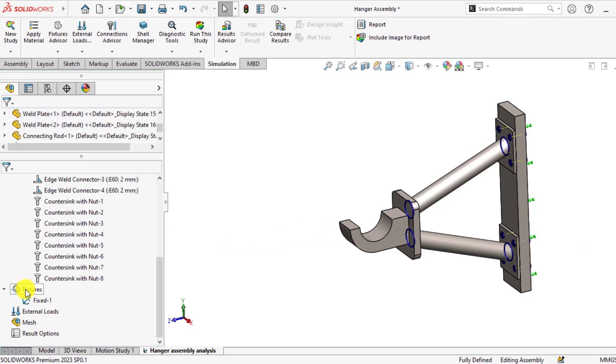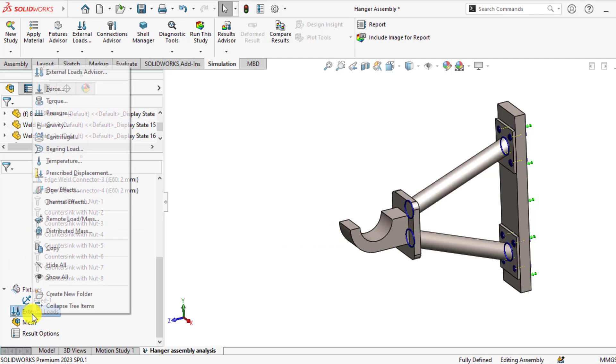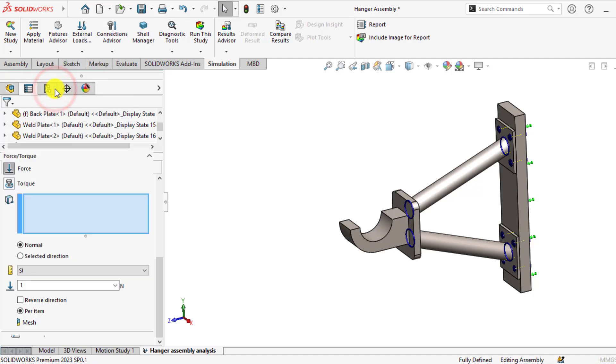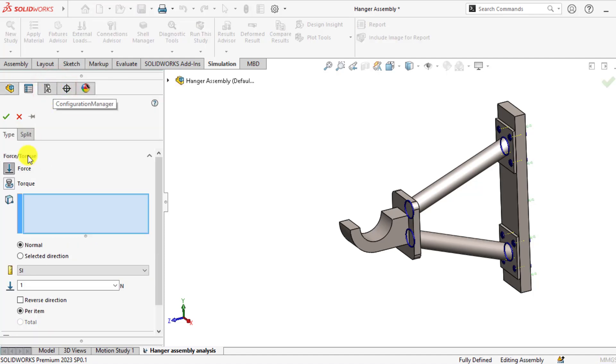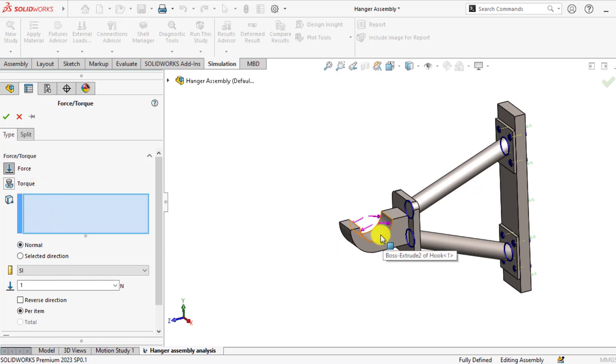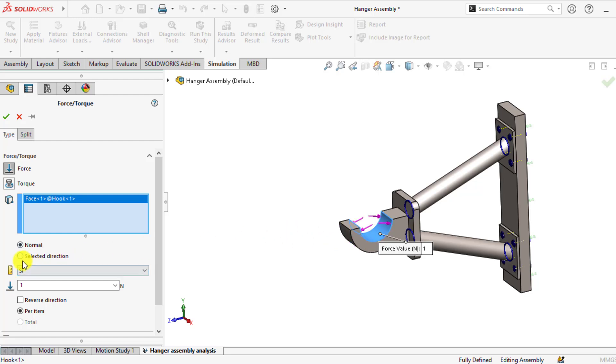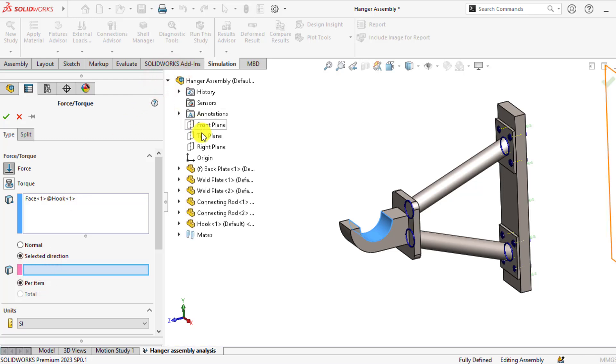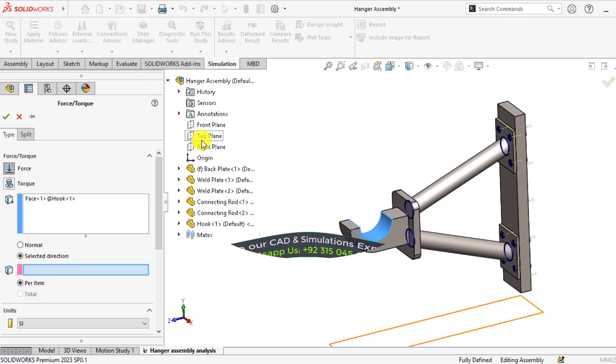Now go to external loads and select the force from type set. Select the face, this is the face, and select the direction. This force is normal to the top plane.